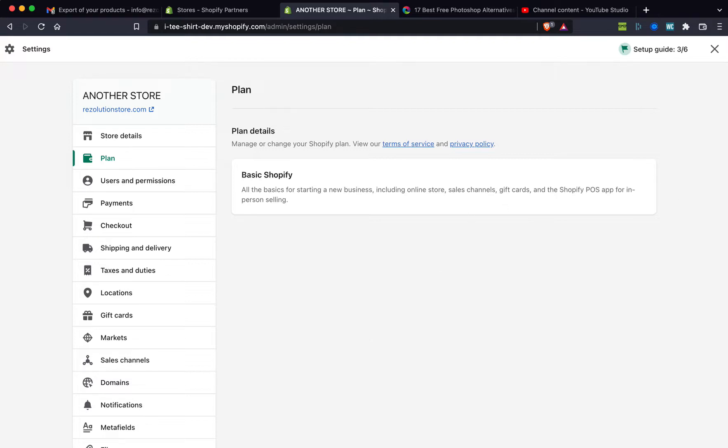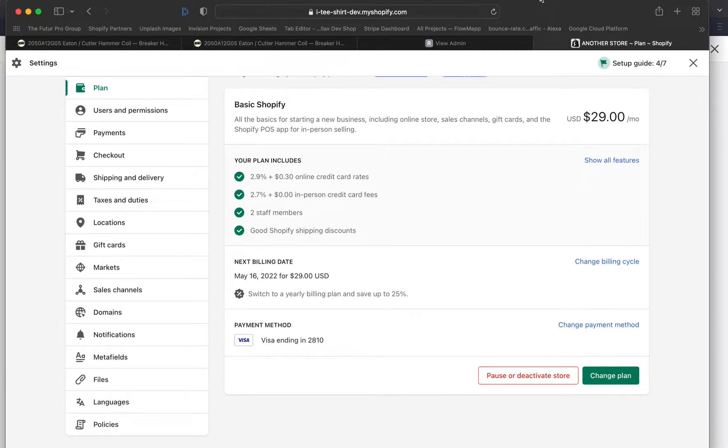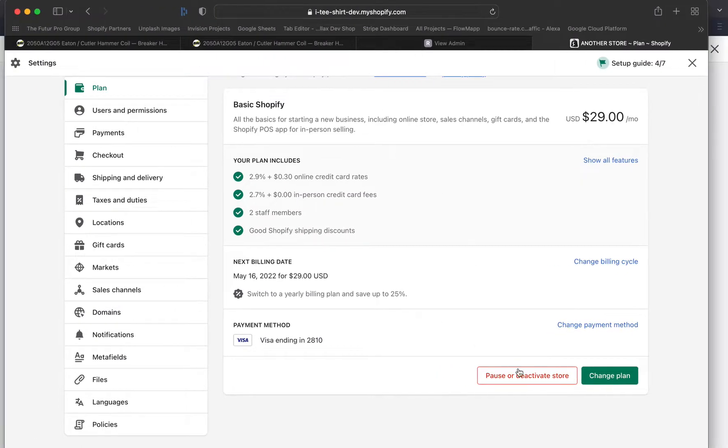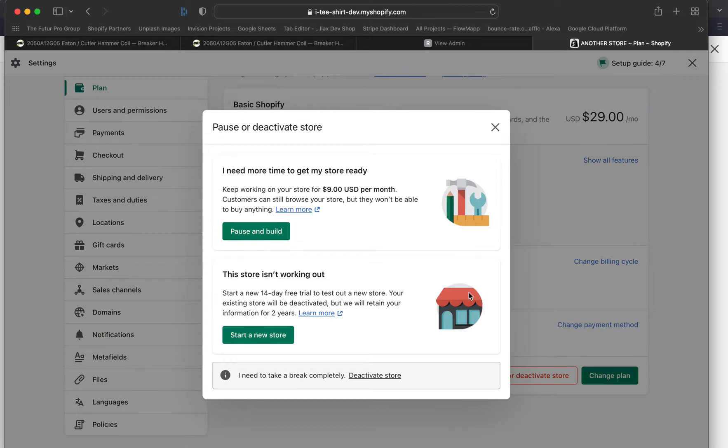And then you should see a screen that shows something like this. Once you click on there, go ahead right here on the bottom where it says 'Pause or Deactivate Store,' and here comes Shopify trying to tell you some options as to what you could really do. So right here, let's just go over these real quickly.